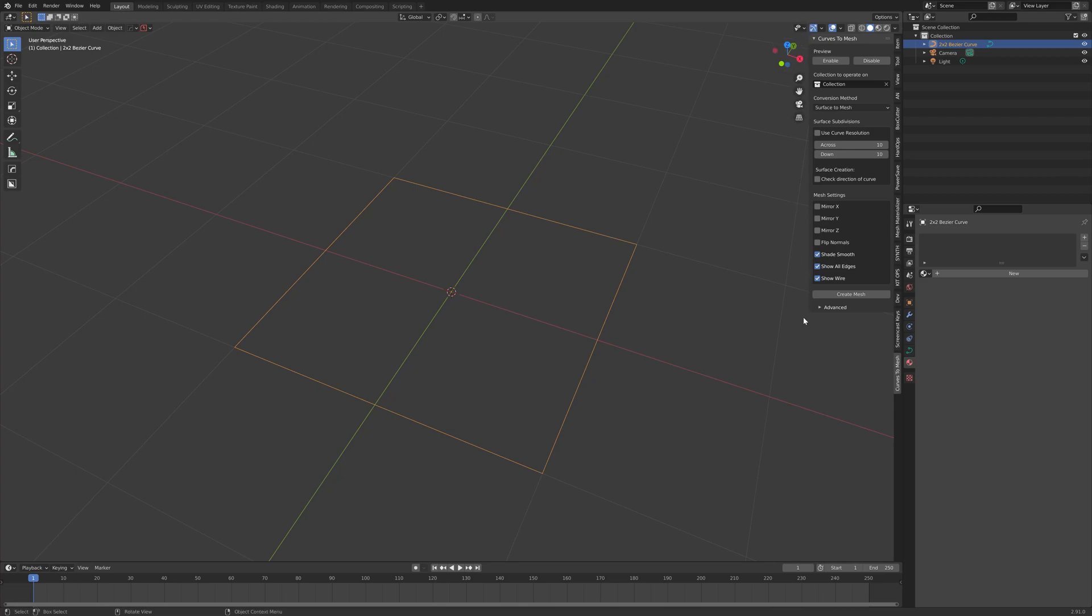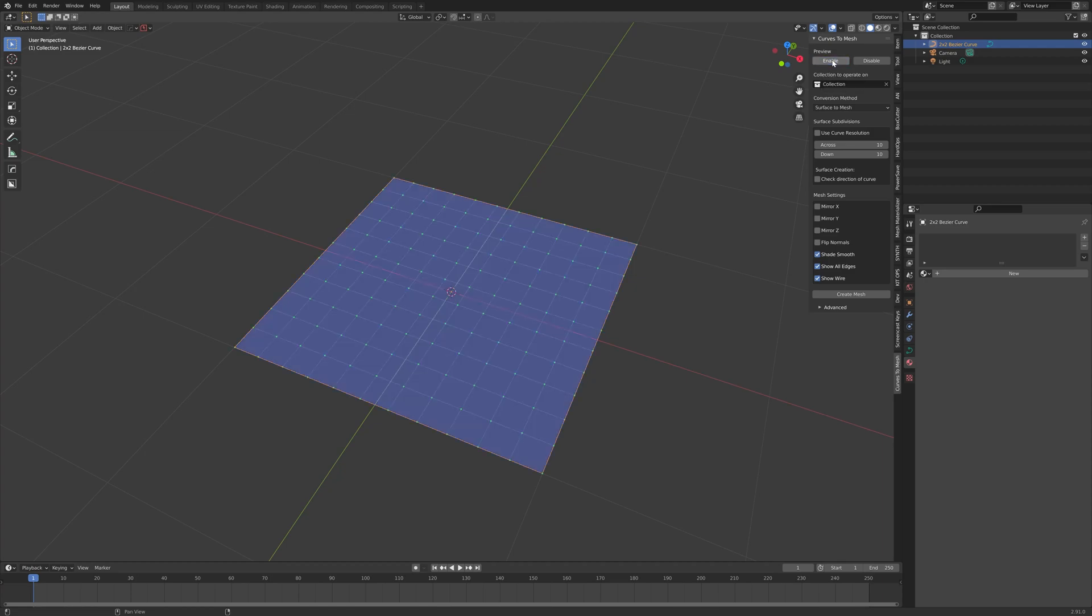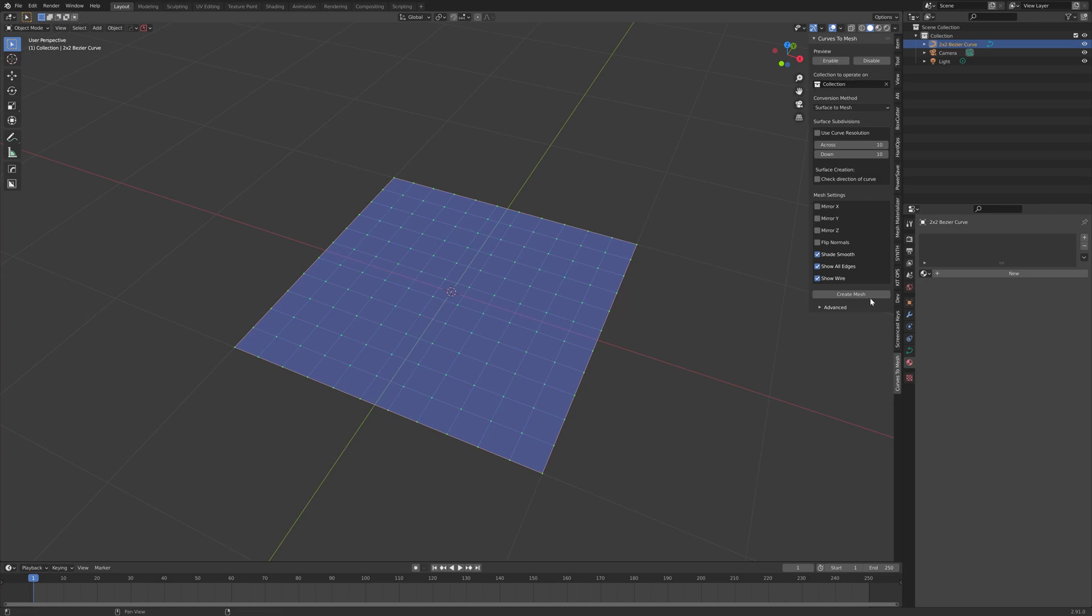Along the top of the panel will be a preview section. This enables a preview mode of the object before it will be created properly in Blender. Click the Enable button. This will show you a transparent preview of what the mesh will look like before it is created by pressing the Create Mesh button.